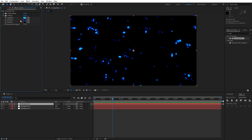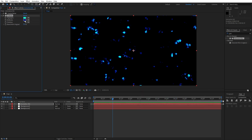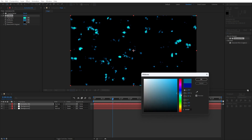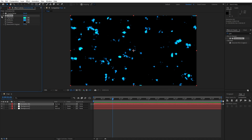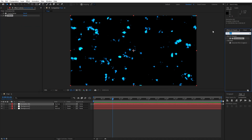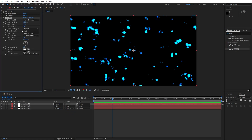Also for the highlights and midtones: for highlights, let's find a shade of blue or green color. For the midtones, let's find cyan. Hit OK. Now let's add our next effect — this is gonna be Glow. Drag and drop onto the Animation Background. For the glow threshold, let's type 75. Glow radius, let's go to around 200.